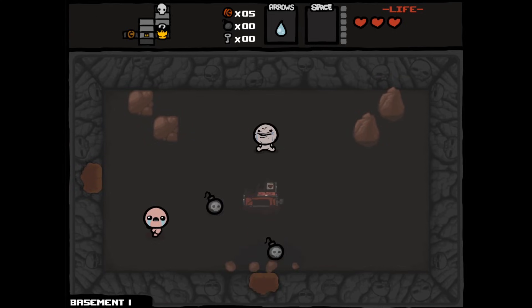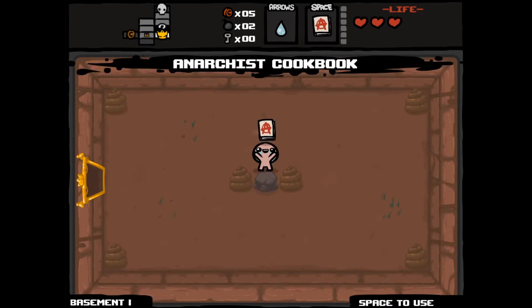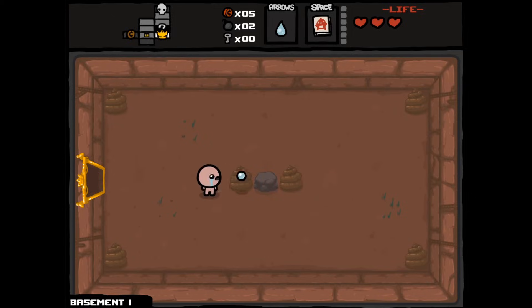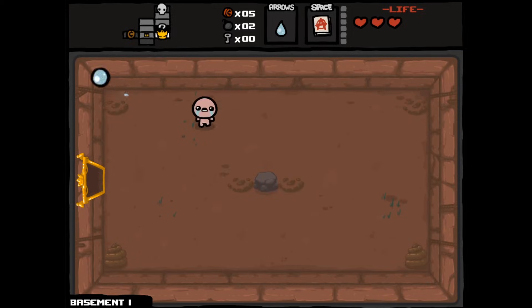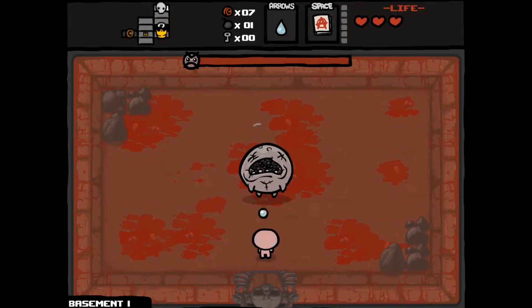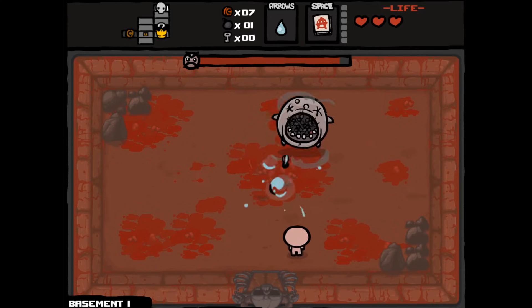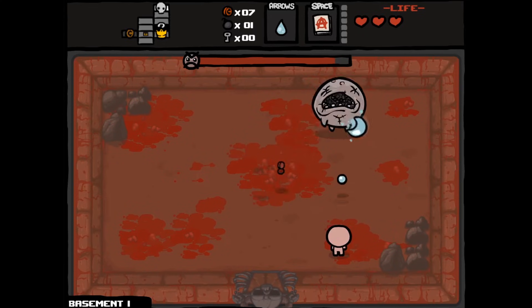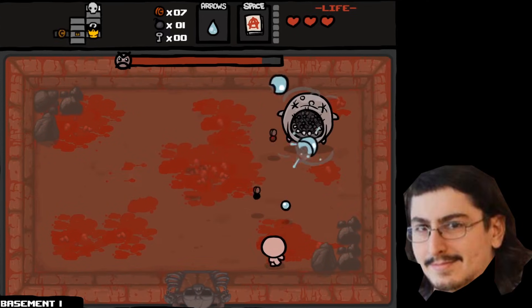So essentially we've got these rooms and we pick the one that's furthest away from the starting room, the end room that's furthest away from the starting room, to place the boss. But because every room has the same size the boss room would still be a small room, but I guess that makes sense given the limitations of the time, or should I say my limitations, because I only programmed in Flash up until that point.